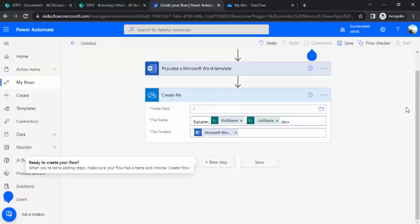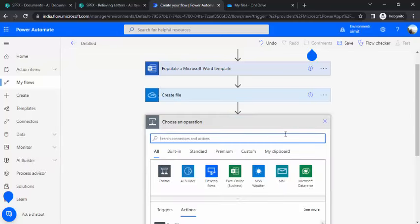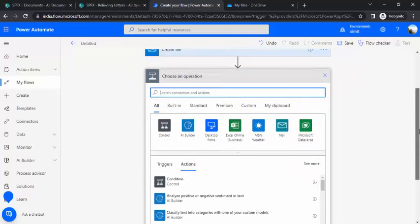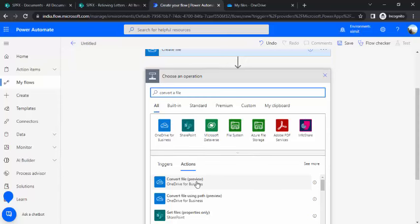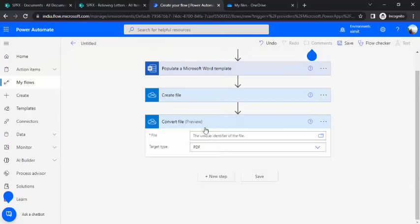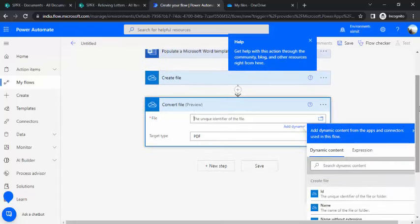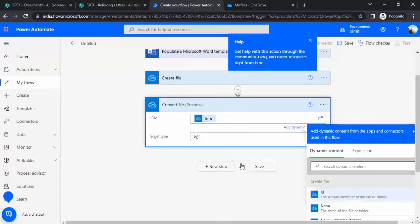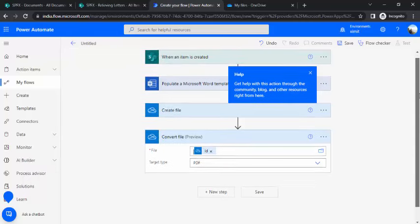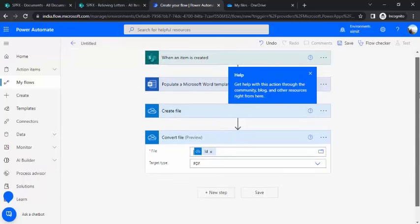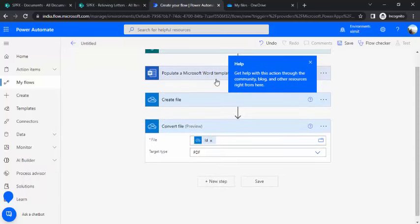As a next step, because we want the documents to be converted into PDF, we'll just use another action, that is convert file. You can see it converts a file from OneDrive. I'll just pick that and I'll just choose a unique file identifier which we got created in the previous step. This ID is the unique identifier and this will convert that file into PDF. Till now we have used our template, created file, converted that file into PDF.